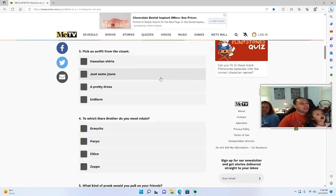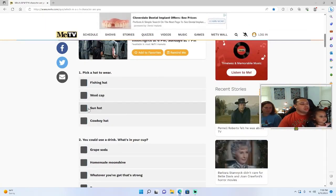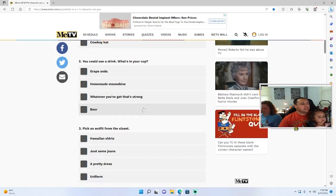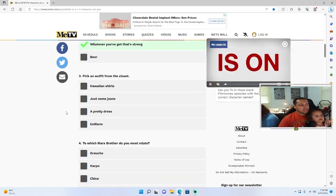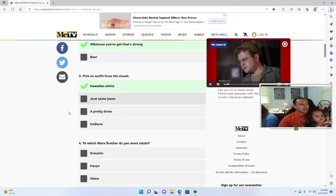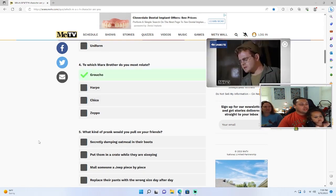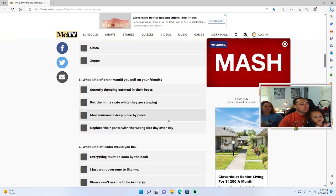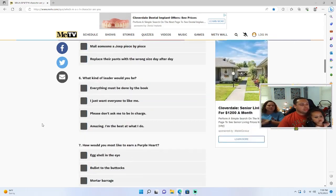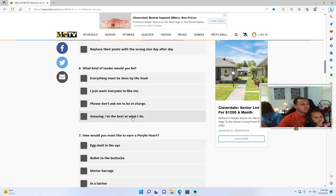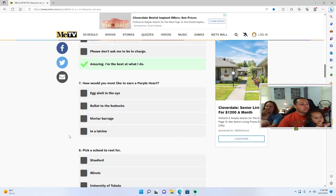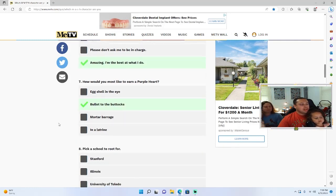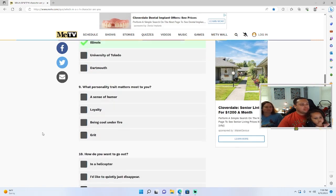I'm gonna do it real quick. Alright, hat - I'm gonna go sun hat. Whatever you got that's strong. Hawaiian shirts. Groucho. Put them in a crate while they're sleeping. I'm the best at what I do. Take a bullet to the butt. Illinois.